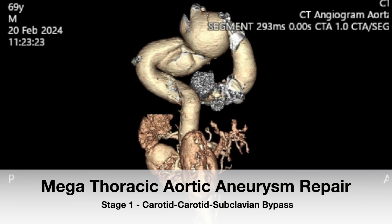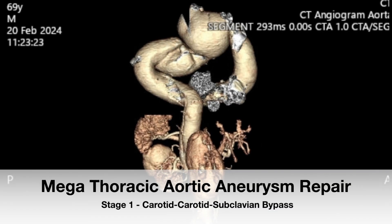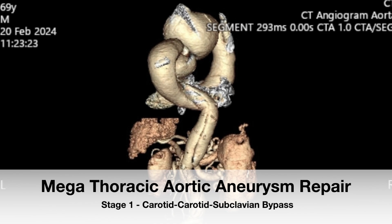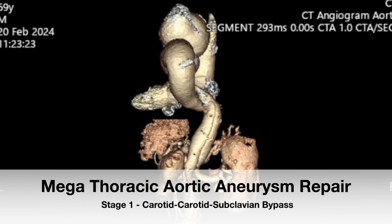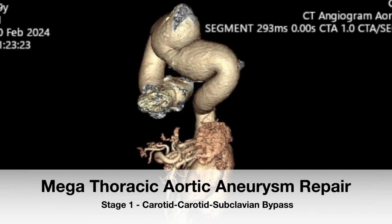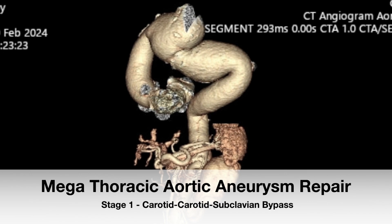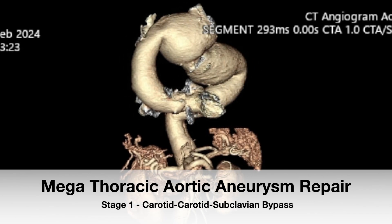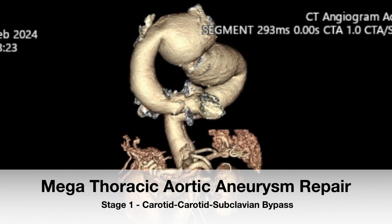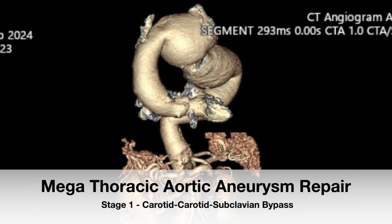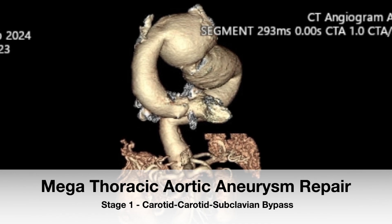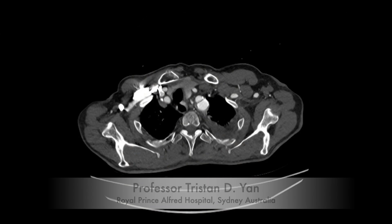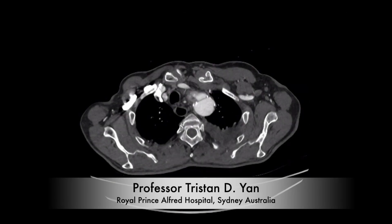This is a 69-year-old gentleman who was transferred from another hospital. He just landed in Sydney two days ago with severe back pain, chest pain, and left shoulder tip pain. He also developed hoarseness of voice in the last two days.